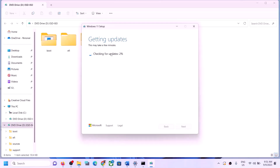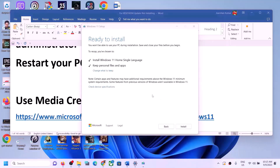It will check for updates and download them — let the process complete. You will see the option 'Ready to install — Install Windows 11'. Make sure 'Keep personal files and apps' is checked so you will not lose any data. Click Install to update Windows 11 using the Media Creation Tool.